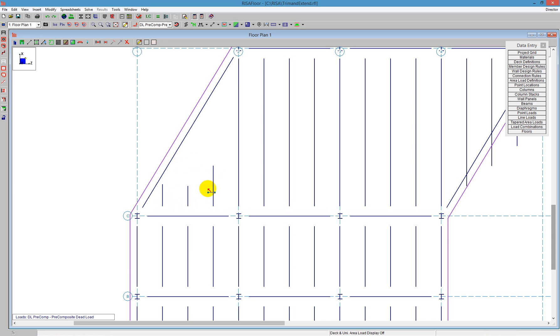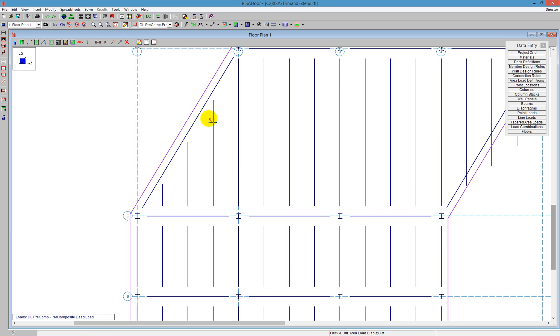So I can continue to extend as many times as I want. Just click on the end of the member, and the member I'd like to extend it to, and I can continue clicking. When I'm finished extending all of these members, I can just right-click, and I drop the tool.